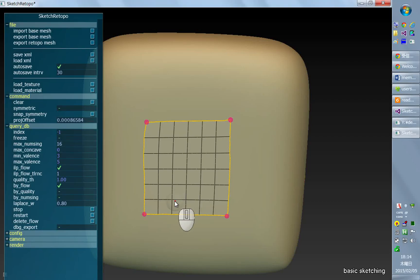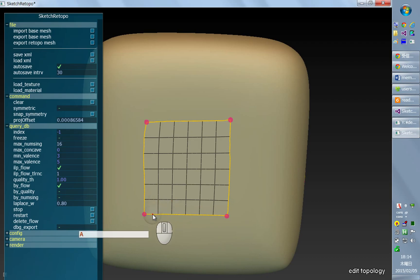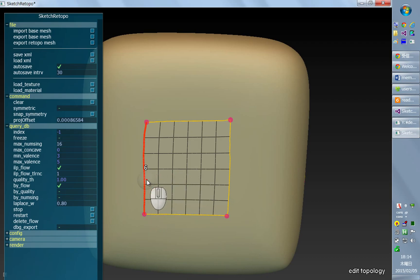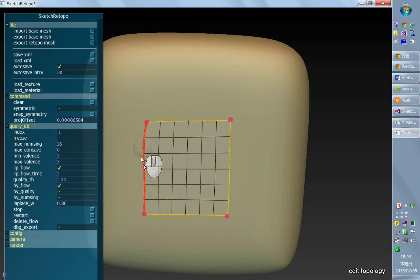Now I'll explain the edit topology mode whose hotkey is A. In this mode you can first select one of these curved segments, and the selected one is shown in red.